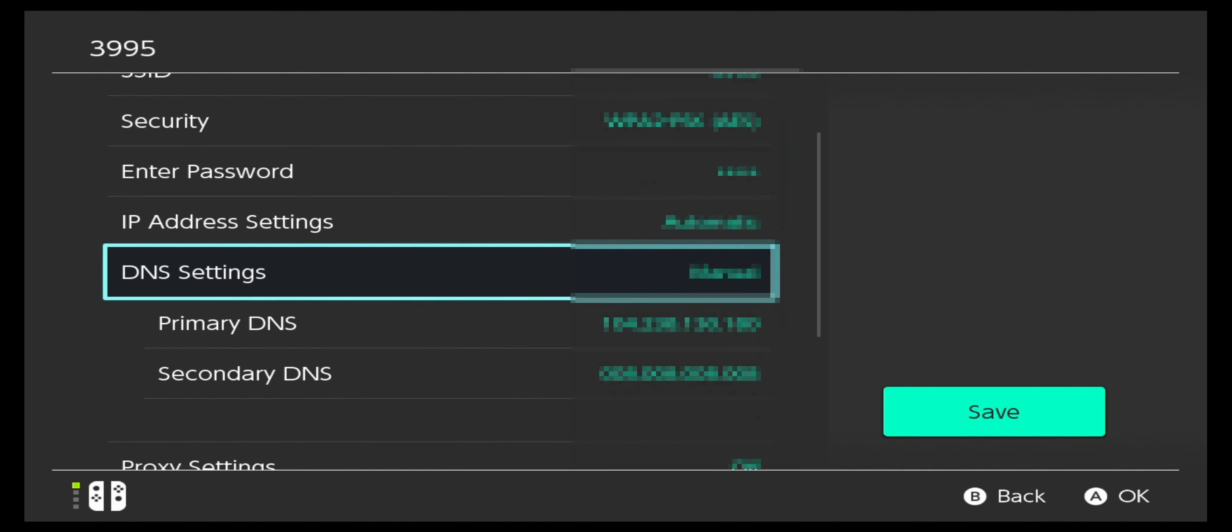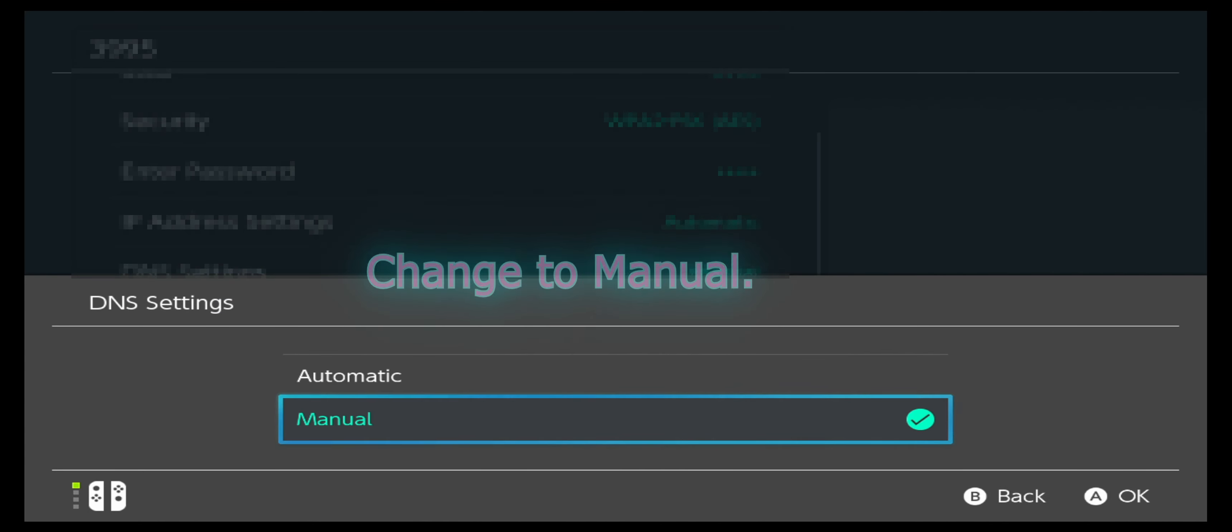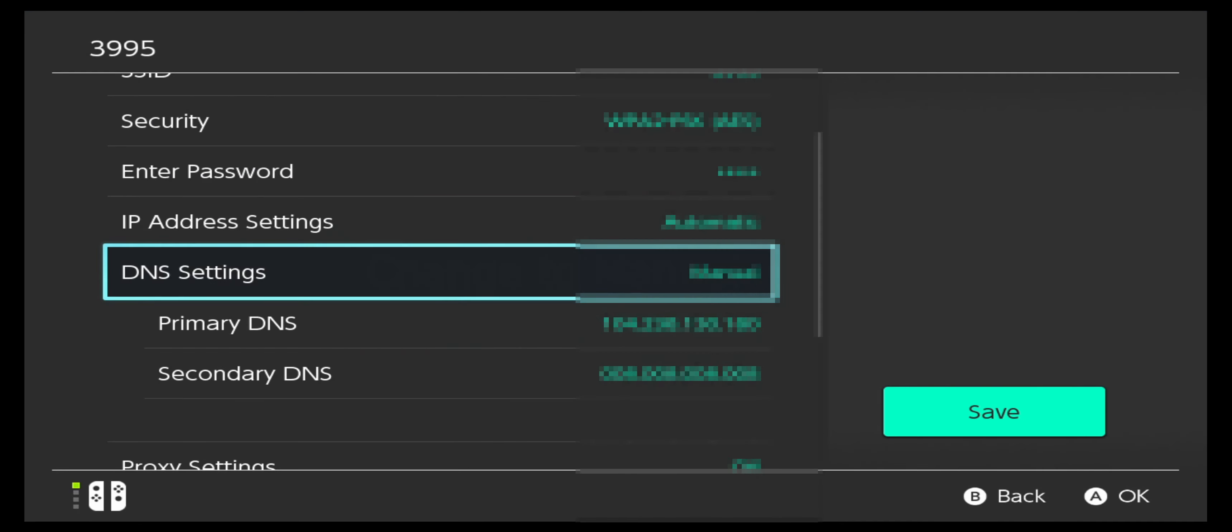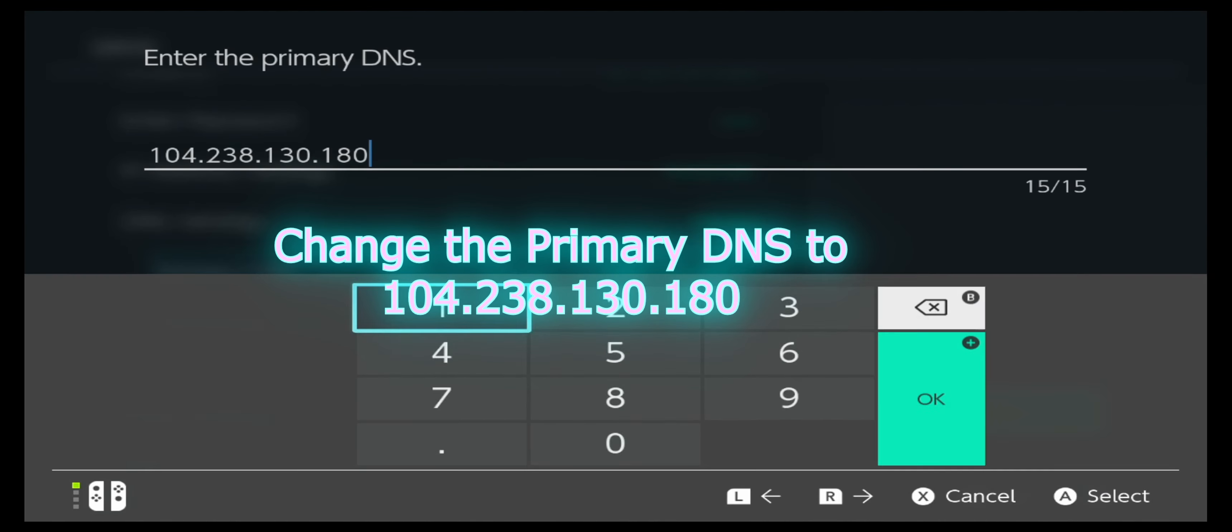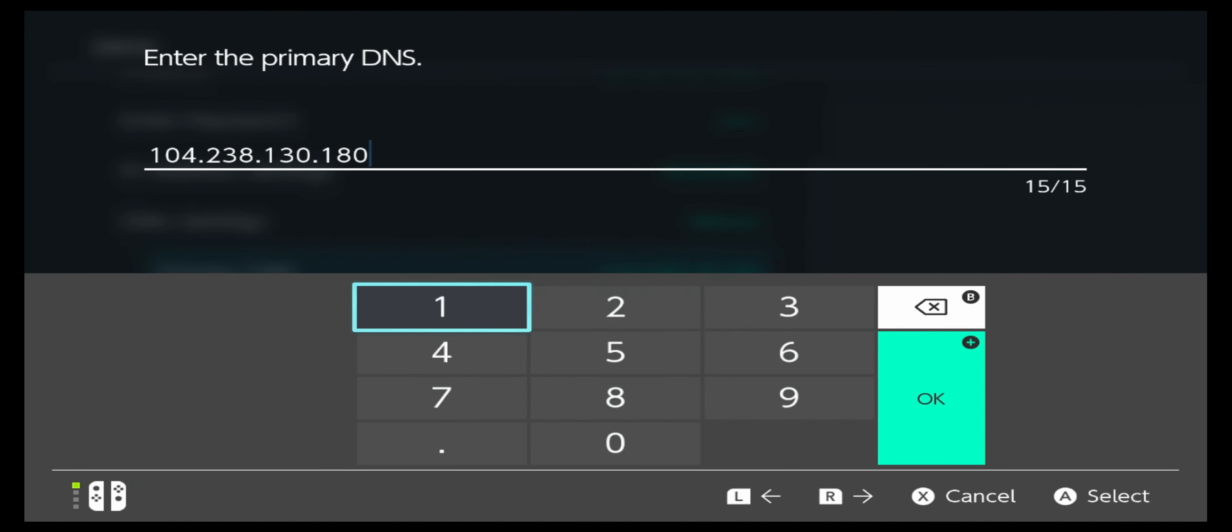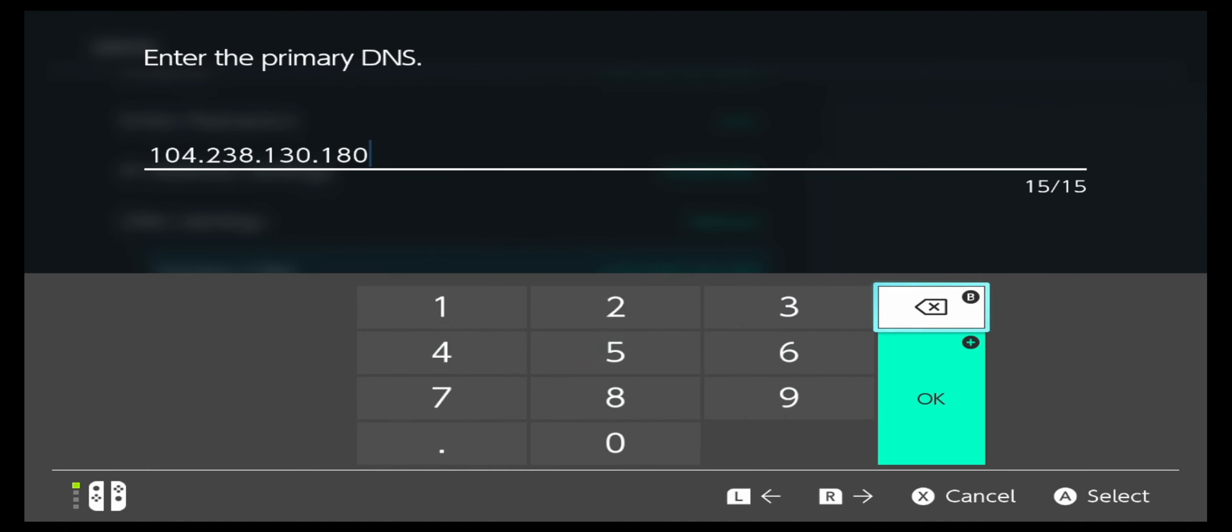Go to DNS settings, change to manual, change your primary DNS to this, and change your secondary DNS to this.